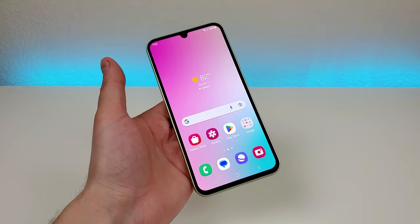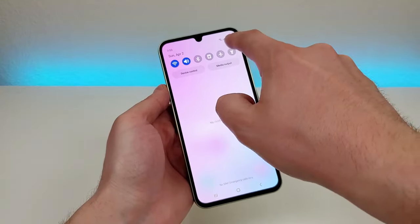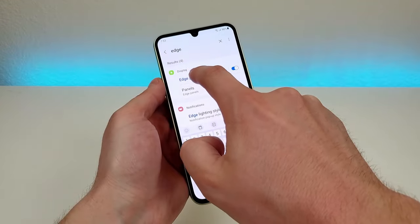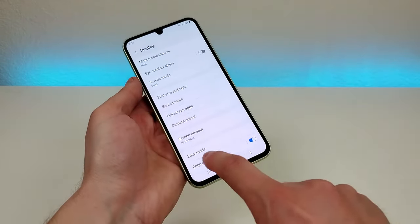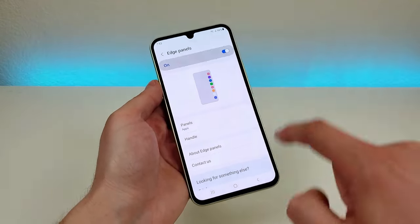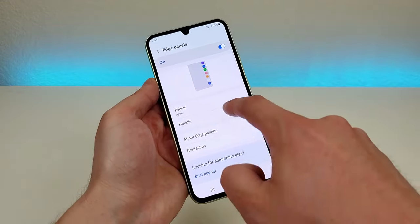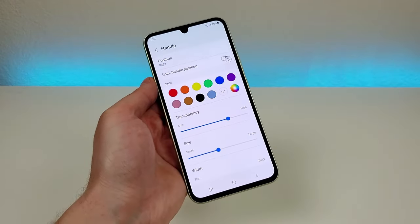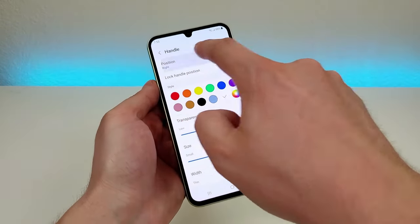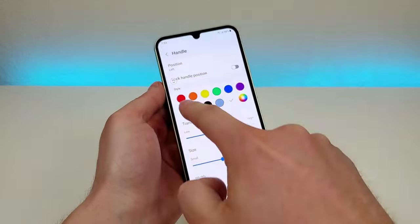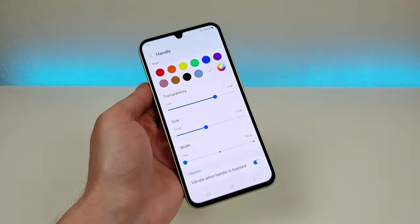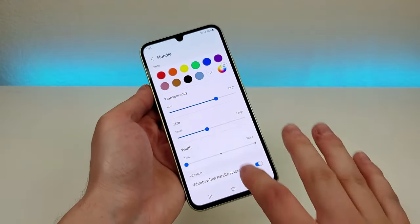There are more modifications you can make to the edge panel itself — go to the main settings for the phone, go to search, type in 'edge,' and you'll see right there edge panels. The first thing is if you don't want edge panels at all you can actually disable it, but I personally think it's a really useful feature. From here you can also go to handle and customize its appearance — you can change the color of the edge panel, change the position to the left side, move the edge panel up and down, and even change the transparency, size, and width. So a lot of different customizations there for the edge panel.